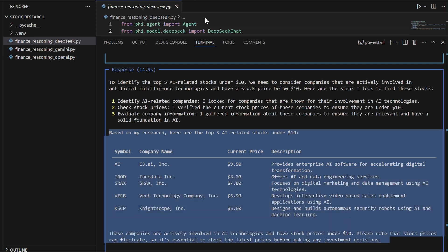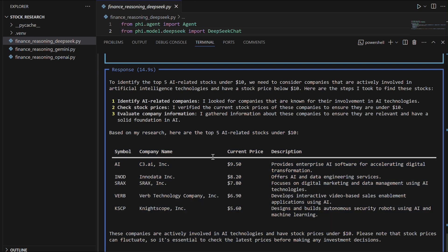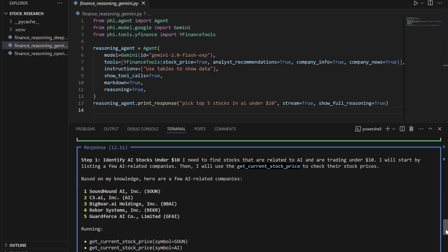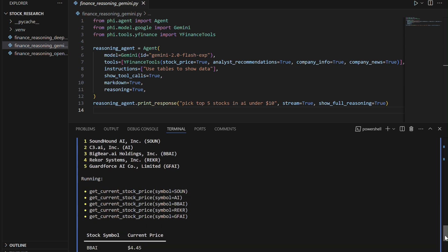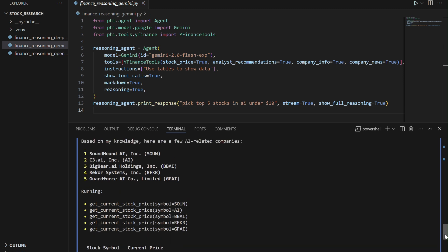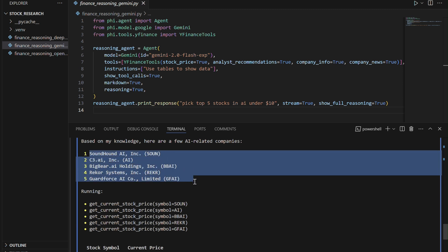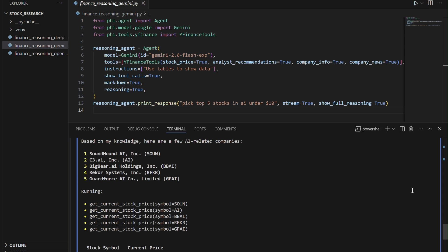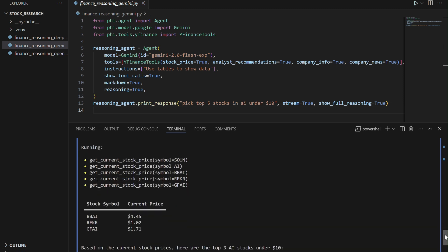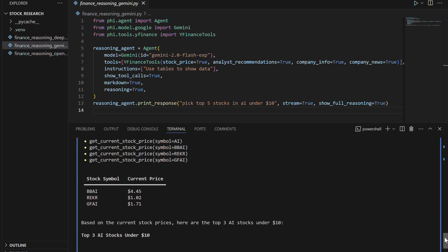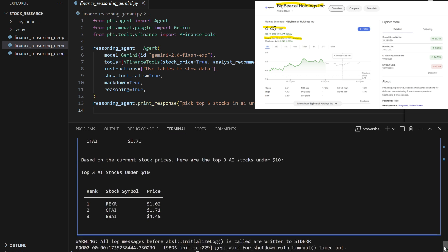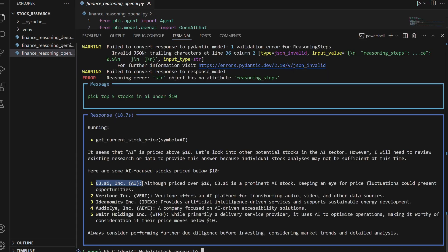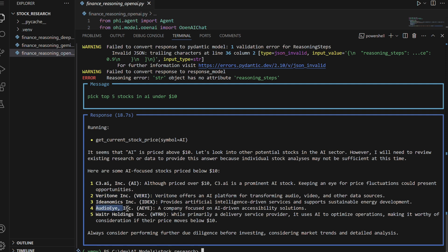After testing all three models, I found Google Gemini to be the most accurate and reliable as of December 26, 2024, primarily due to its integration with Google Finance data, enabling it to access up-to-date stock prices and financial insights. Its ability to filter and evaluate AI-related stocks under $10 was both efficient and precise. OpenAI came in second, offering reasonable recommendations, though it occasionally faced limitations in filtering stocks by sector and required manual validation to ensure price accuracy.